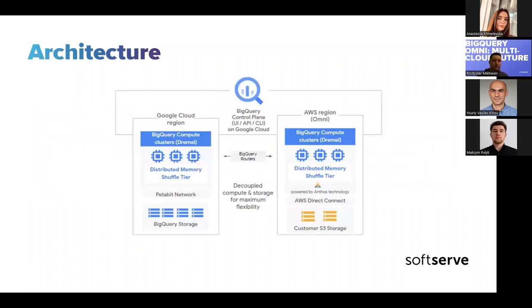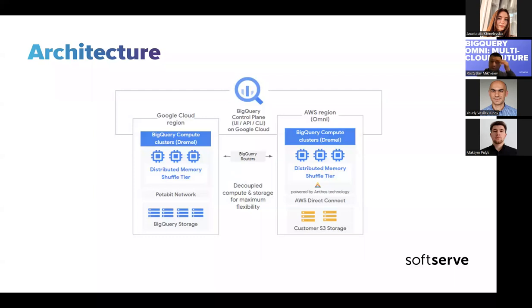Let's take a look at the architecture. BigQuery's architecture separates compute from storage, allowing BigQuery to scale out as needed to handle very large workloads. BigQuery Omni extends this architecture by running the BigQuery query engine in other clouds. As a result of this separation, you don't have to physically move data into BigQuery storage — processing happens where the data already sits. We can see on this picture: BigQuery compute clusters in an AWS region with data in S3 storage.